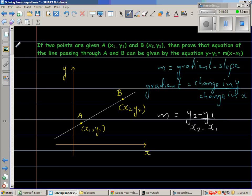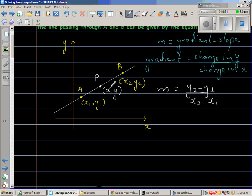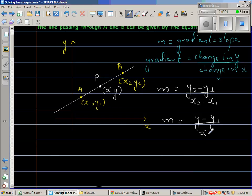Now let us take an arbitrary point P — it can be anywhere on the line — with coordinates (x, y). If P is any point on this line, I can say the gradient of this line can also be written as (y minus y1) over (x minus x1).